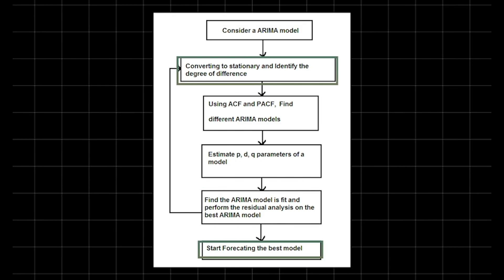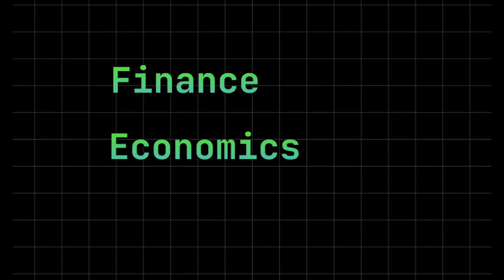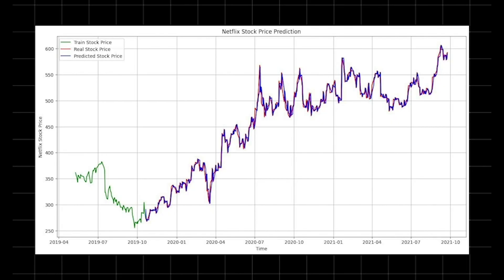The moving average component smooths out short-term fluctuations by modeling the error term as a linear combination of error terms from previous time steps. Together, these components enable ARIMA to capture various patterns in time series data, providing accurate forecasts. This model is widely used in fields such as finance, economics, and weather forecasting, where understanding past trends is essential to predicting future outcomes. In short, ARIMA models offer a robust framework for time series analysis, transforming historical data into reliable forecasts.